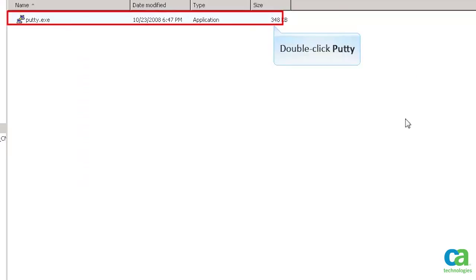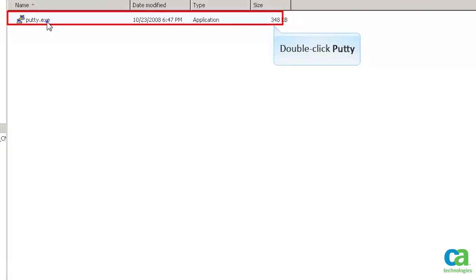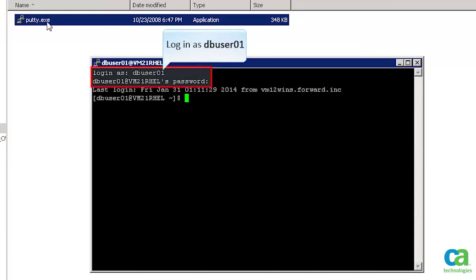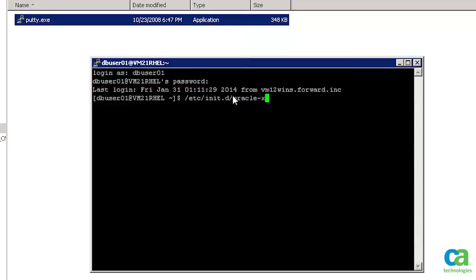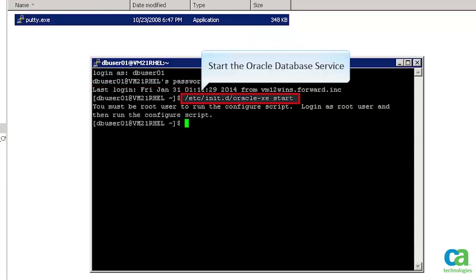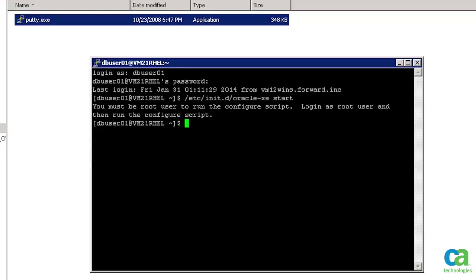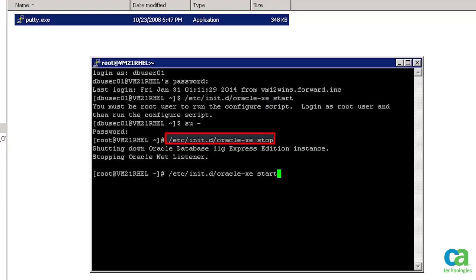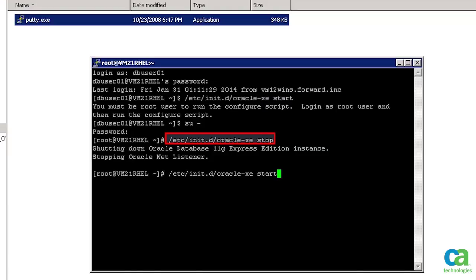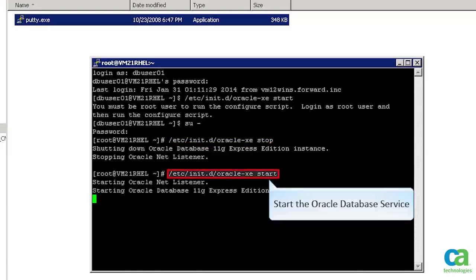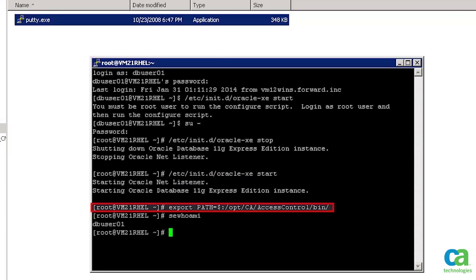Launch PuTTY again. Login as DB User 01. Let's start the Oracle Database Service. An error message instruction is shown saying that you need to be a root user to run the configure script. Now try to impersonate the root user. DB User 01 can impersonate the root. Now stop the Oracle Database Service, and then start the Oracle Database Service.